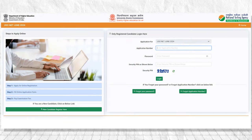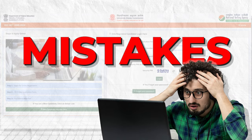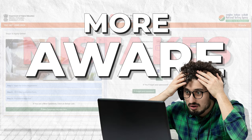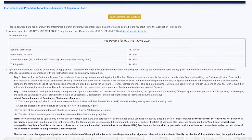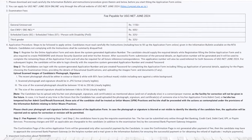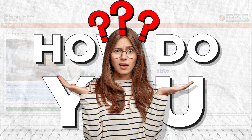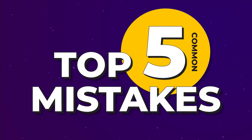The form filling for UGCnet June 2024 has begun, and we have noticed a lot of mistakes being made by aspirants — mistakes that are common among students, mistakes that can be avoided by simply being more aware. This time the website has been updated and the process has become more formal and strict, so it is crucial that we avoid making mistakes to prevent getting stuck in the hassle of corrections and refilling. We will share with you the top 5 common mistakes made in the UGCnet application form. Being aware of these mistakes will keep you on your toes and make your application form free of mistakes and blunders.